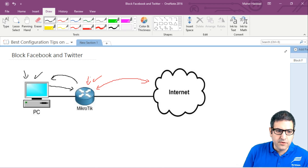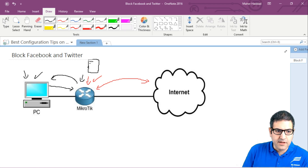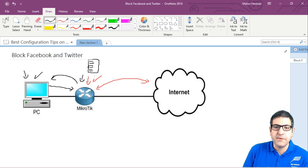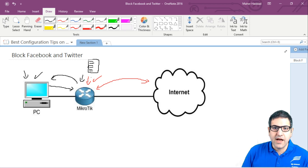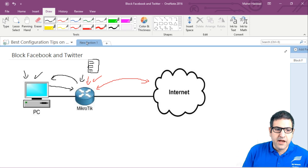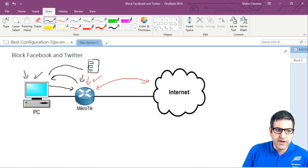I'm going to the MikroTik router and I will create what we call an address list, putting in it all IP addresses of Facebook servers and all IP addresses of Twitter servers. The address list is a way to classify IP addresses, and then any traffic coming from my internal network going to Facebook or Twitter will be checked against this list.